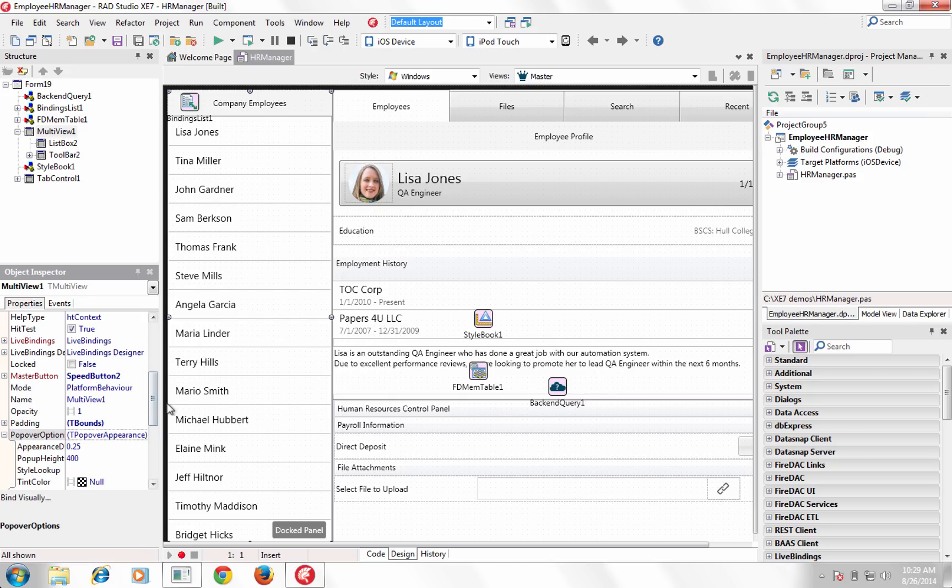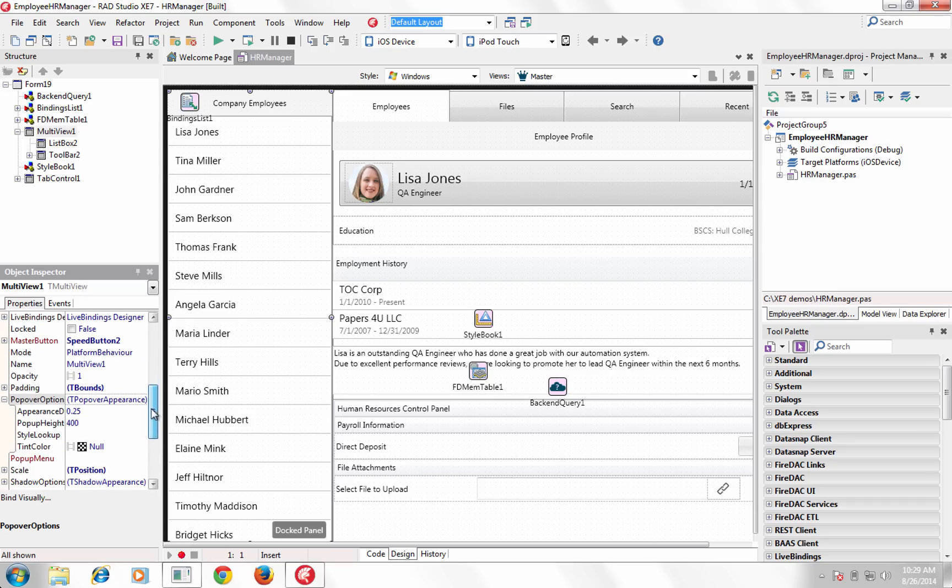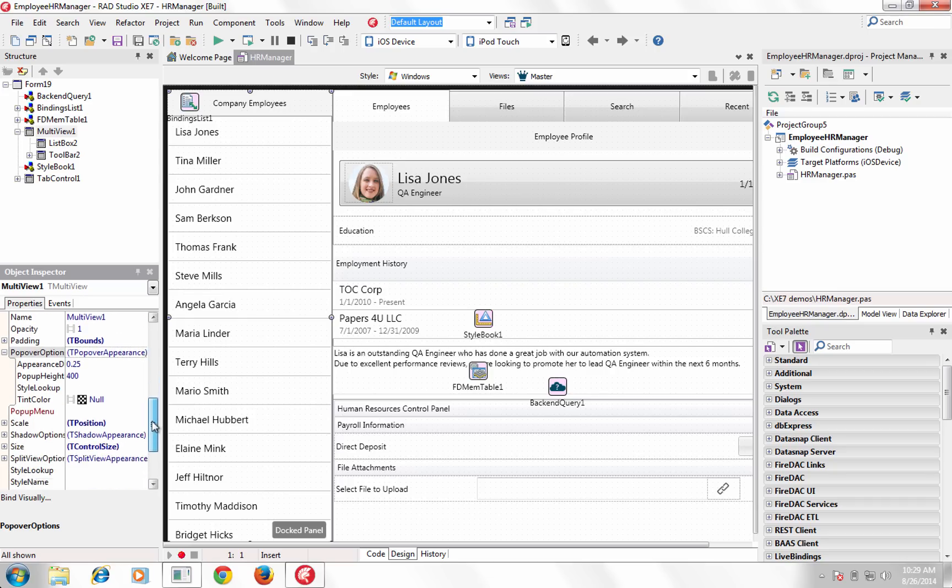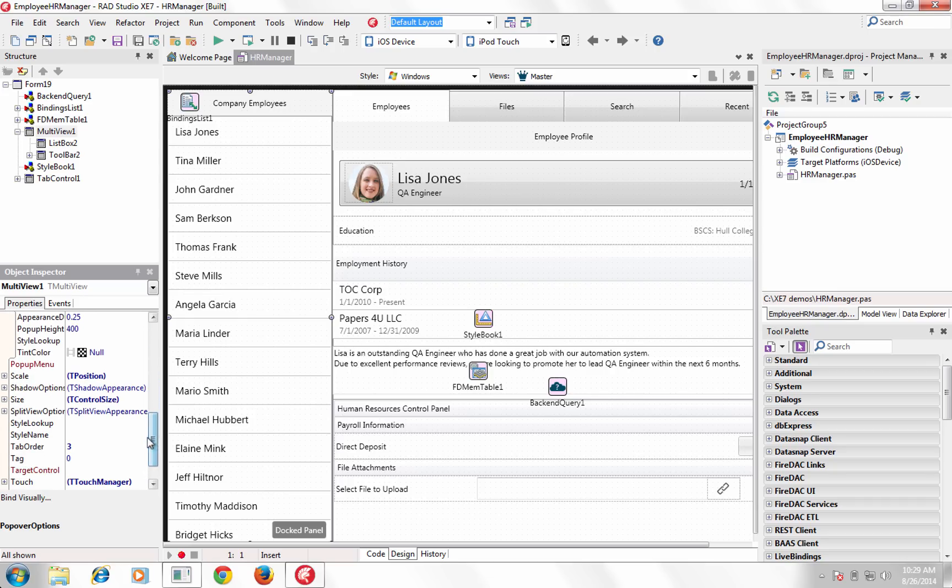Display app navigation as a slide-in drawer, docked panel, pop-over menu, or custom navigation.